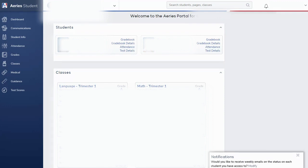We'll also take a look at how you can modify your notification settings for the notices that you receive from the school district, from your children's school, and possibly from their teachers as well.